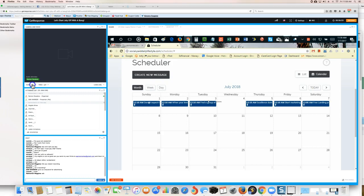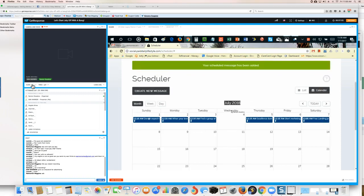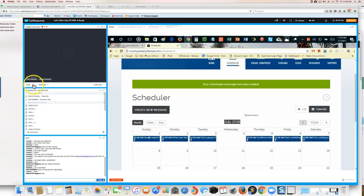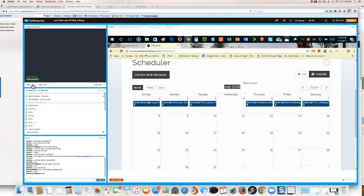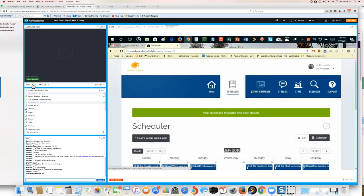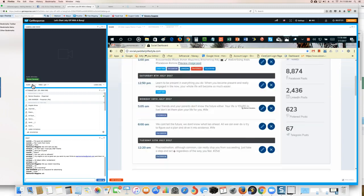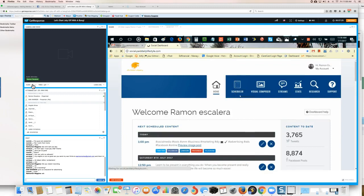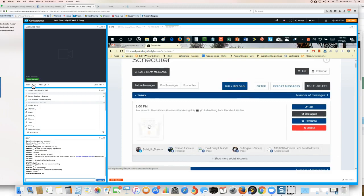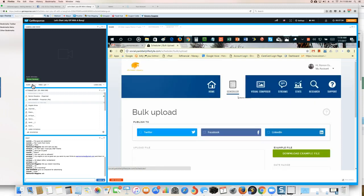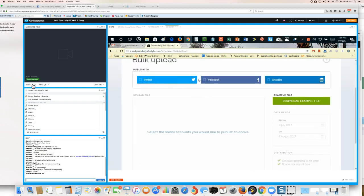I'm scheduled for a whole entire year! Today is July 7th, and July 7th, 2018 is my last post. What can I do right now without being in front of the computer? I can take a year off if I want. You're probably asking how I got these posts scheduled out — the bulk upload feature. You click this button and it asks what social site you want to bulk upload to.